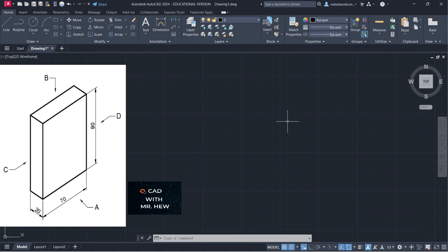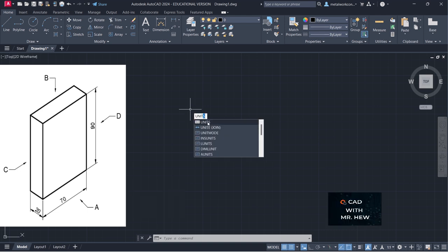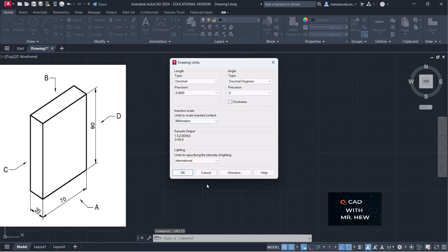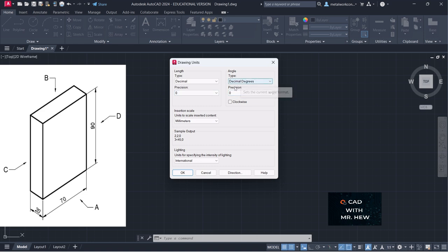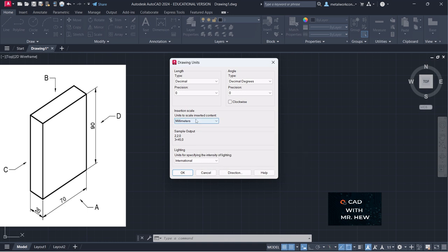In today's video we'll be setting up our AutoCAD workspace. We're going to set our units — the shortcut is UN. We're drawing in millimeters, we're going to change our precision to zero, and we're going to accept the decimal degree. The precision is zero, the length is in decimal, and the units would be millimeters. Here's a sample of the output — we click OK.